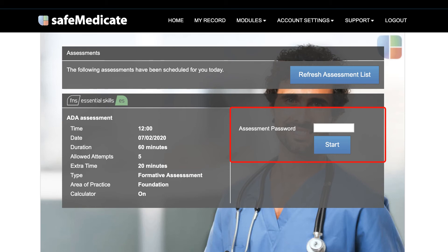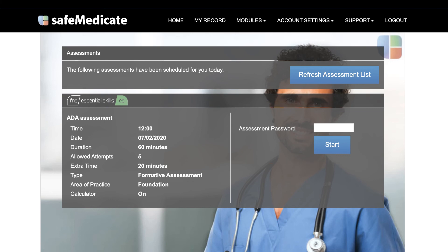Please note that the Safe Medicaid team do not set these passwords, and you have to contact your university or institution if you do not have the password for any of the assessments that you've been scheduled. To start an assessment, enter the assessment password and click start.